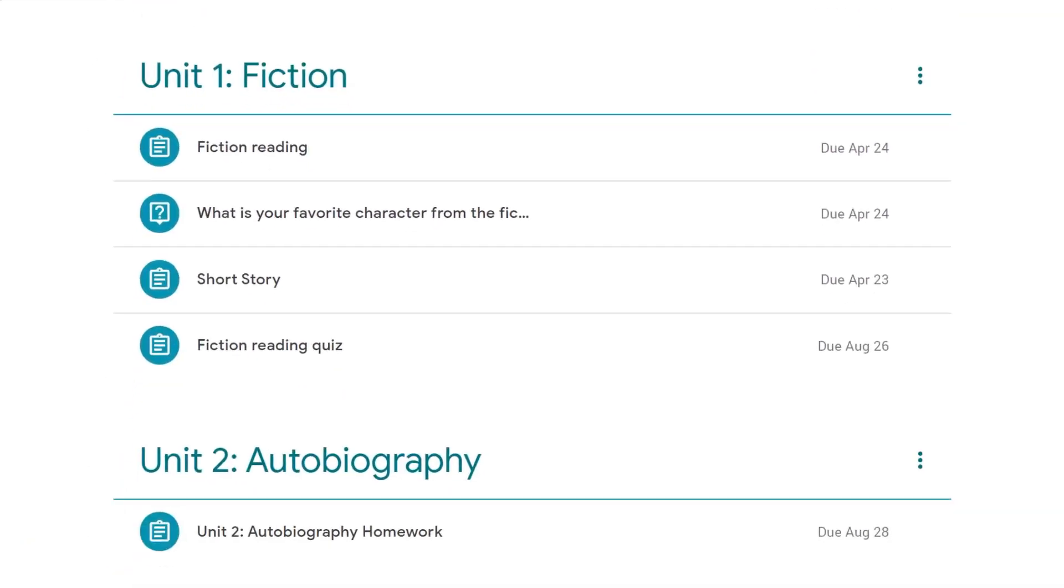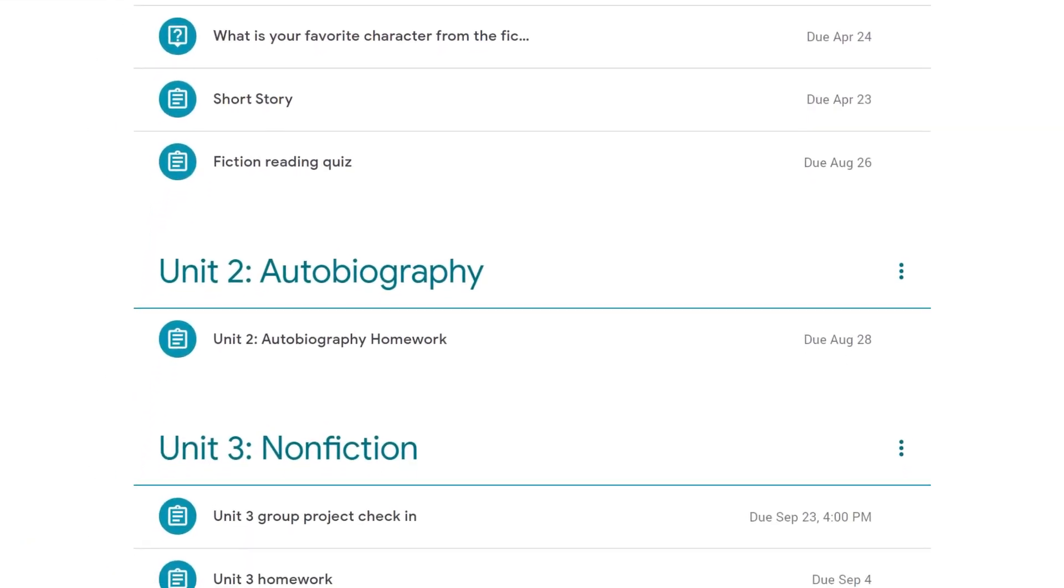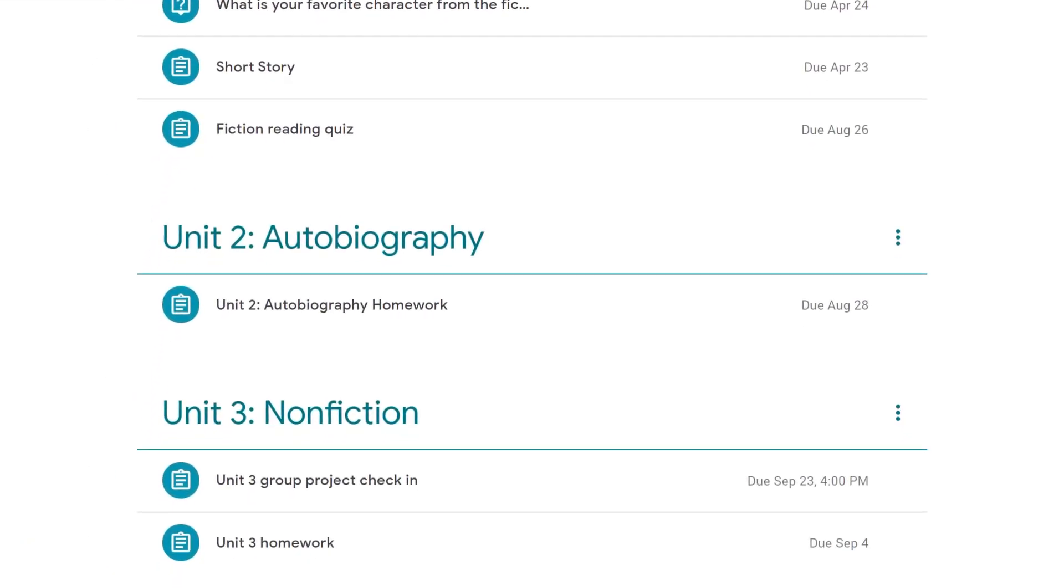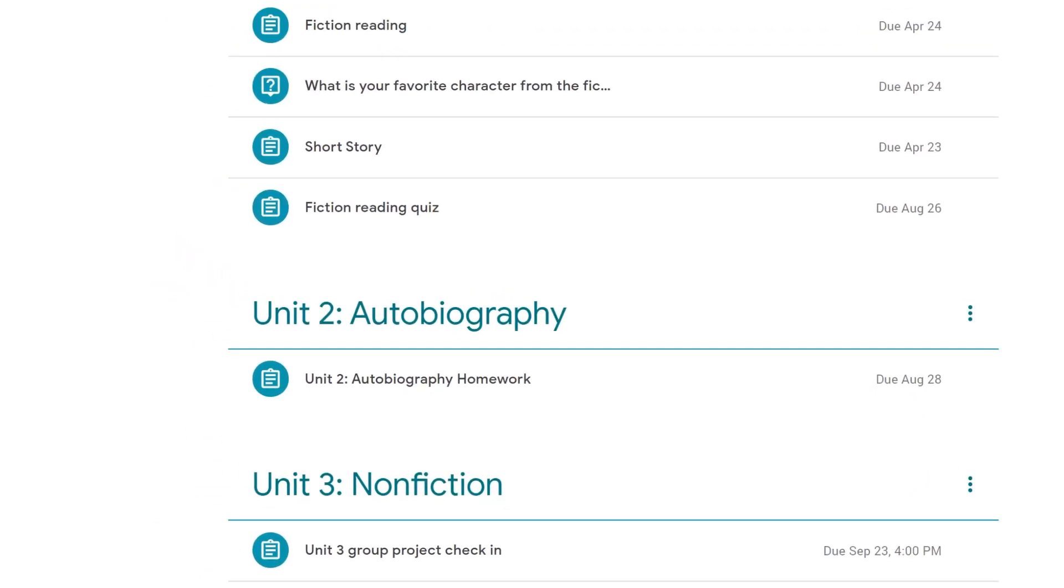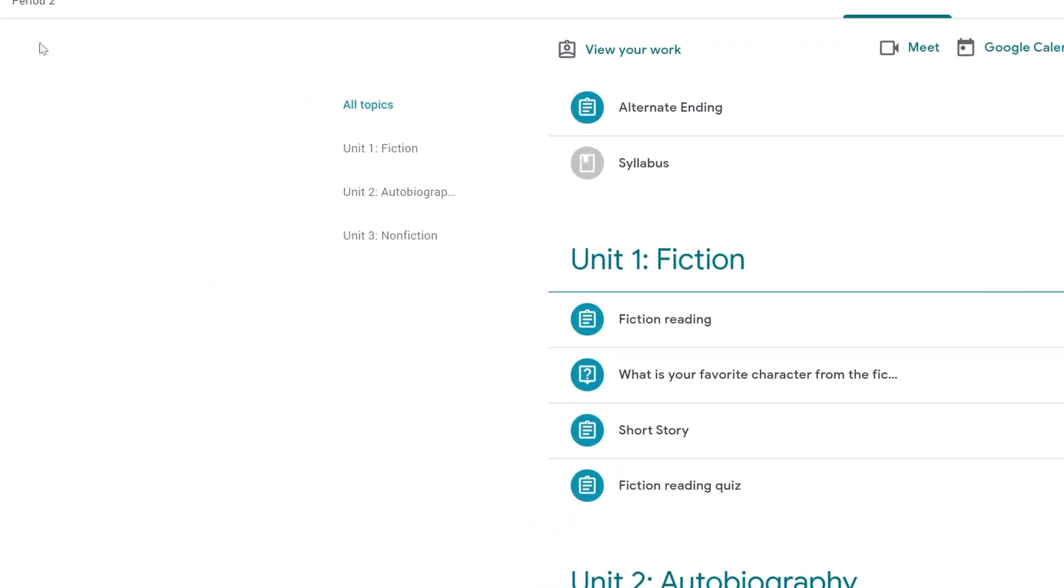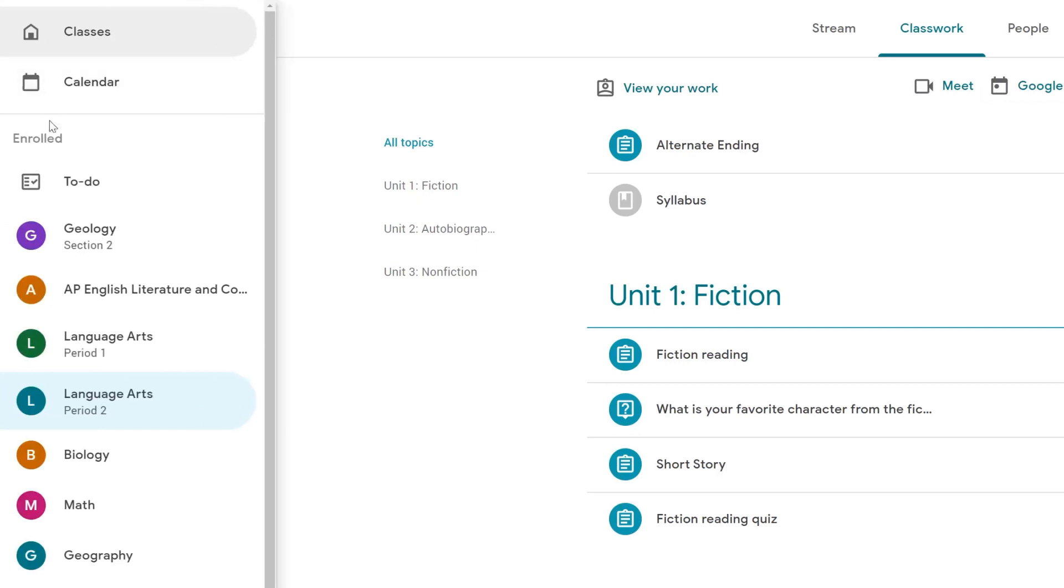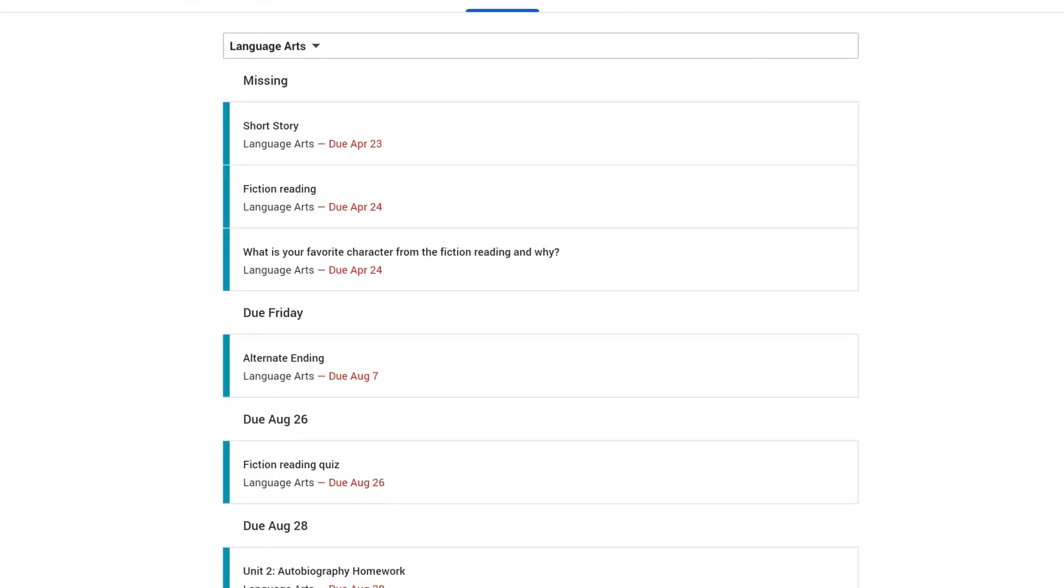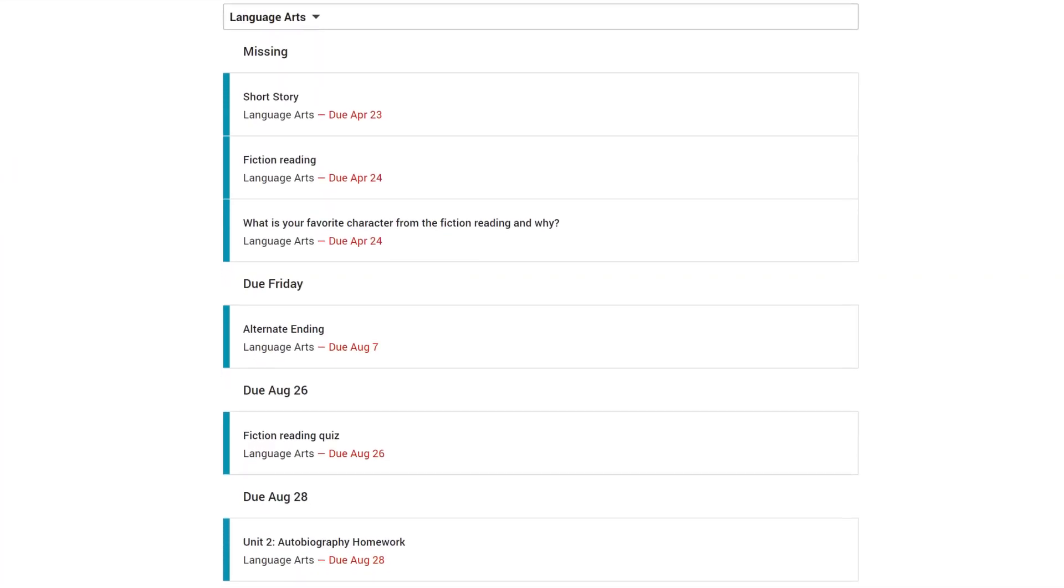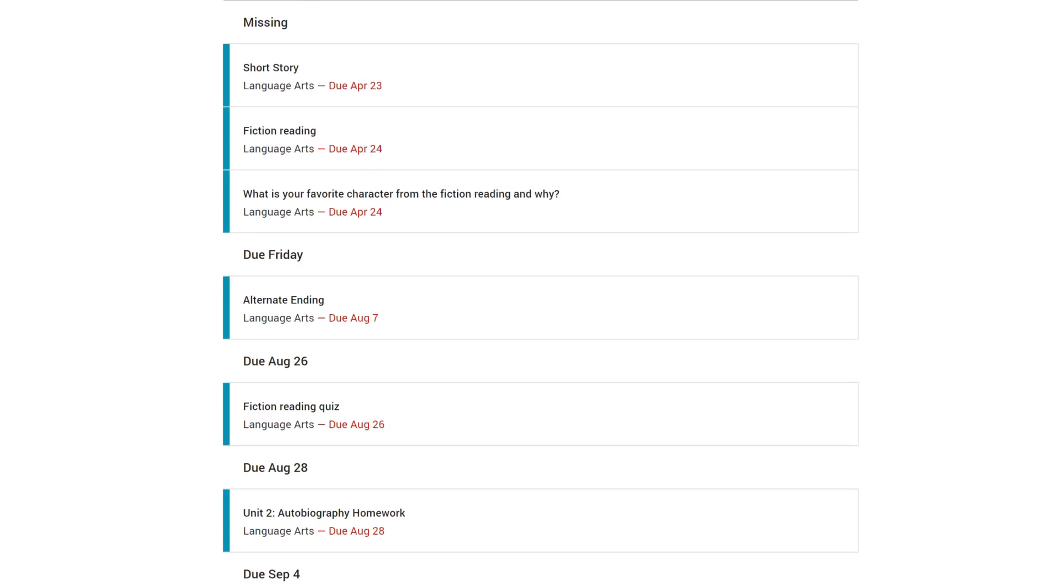And then there's the Classwork page where students can view all of their assignments, quizzes, and course materials. There's also a To Do page which is an easy place for students to see what work is due and when.